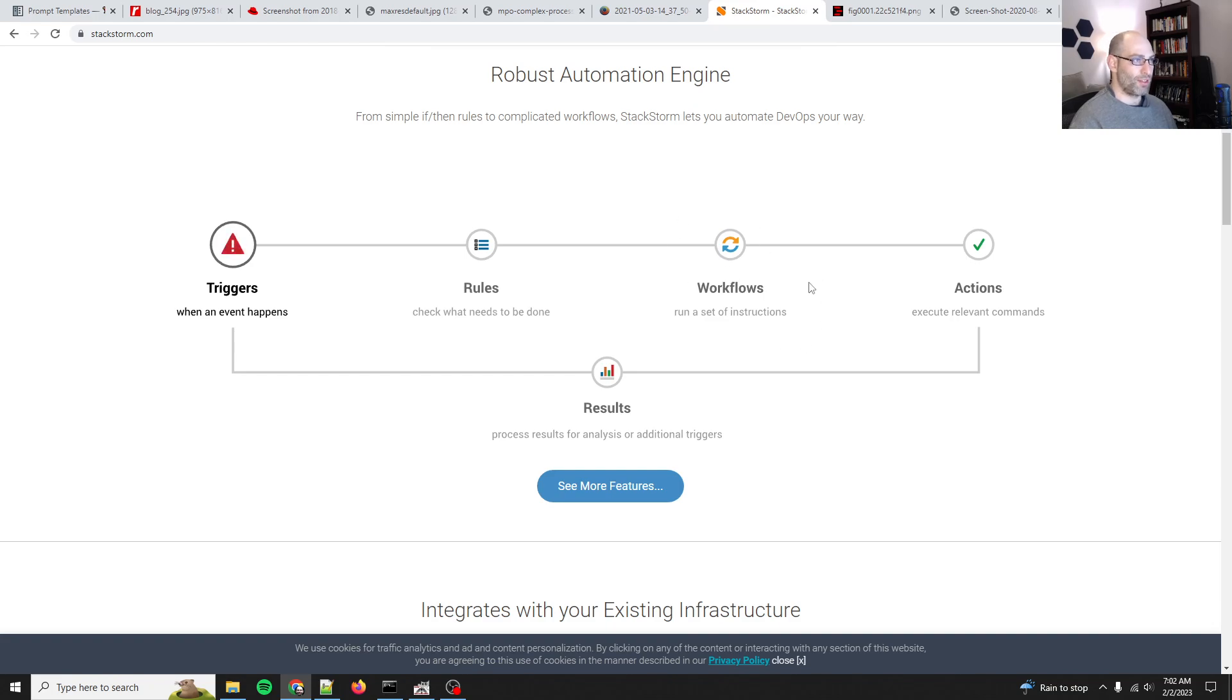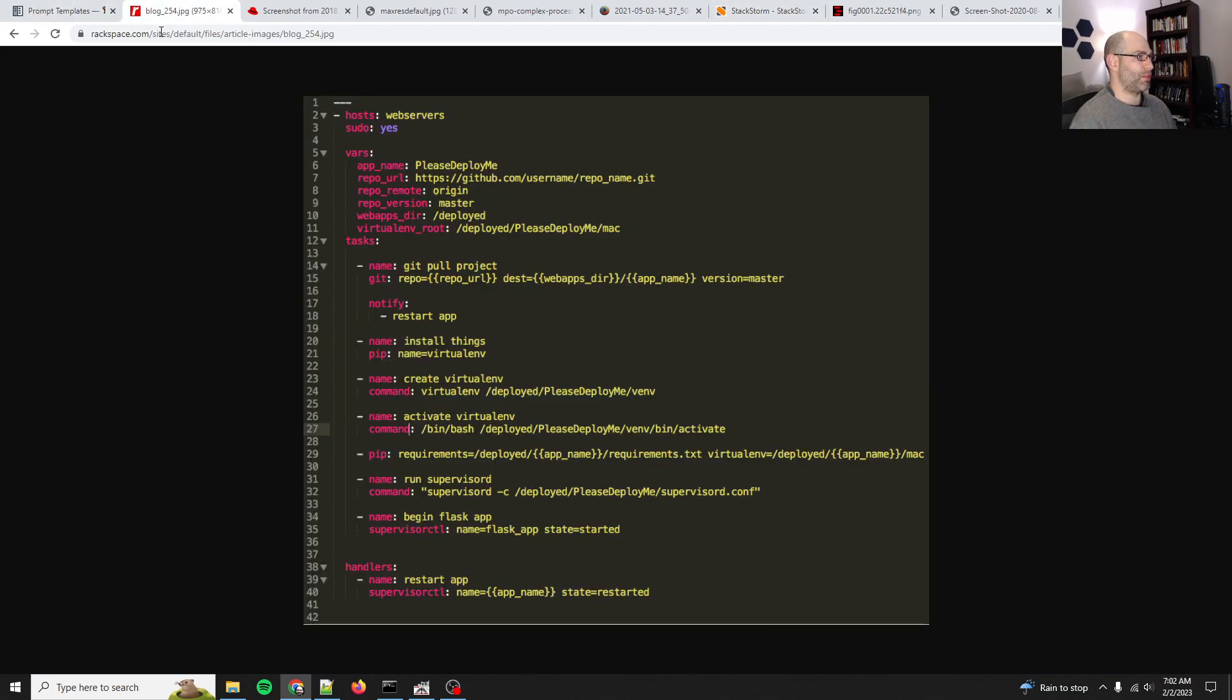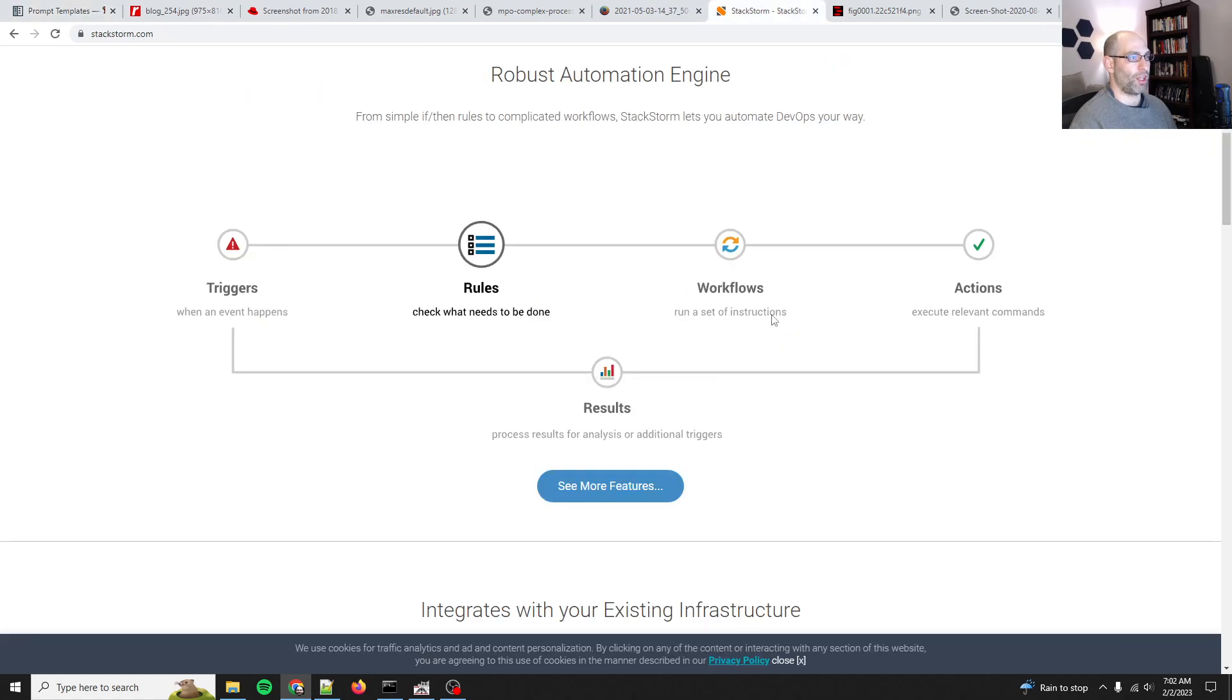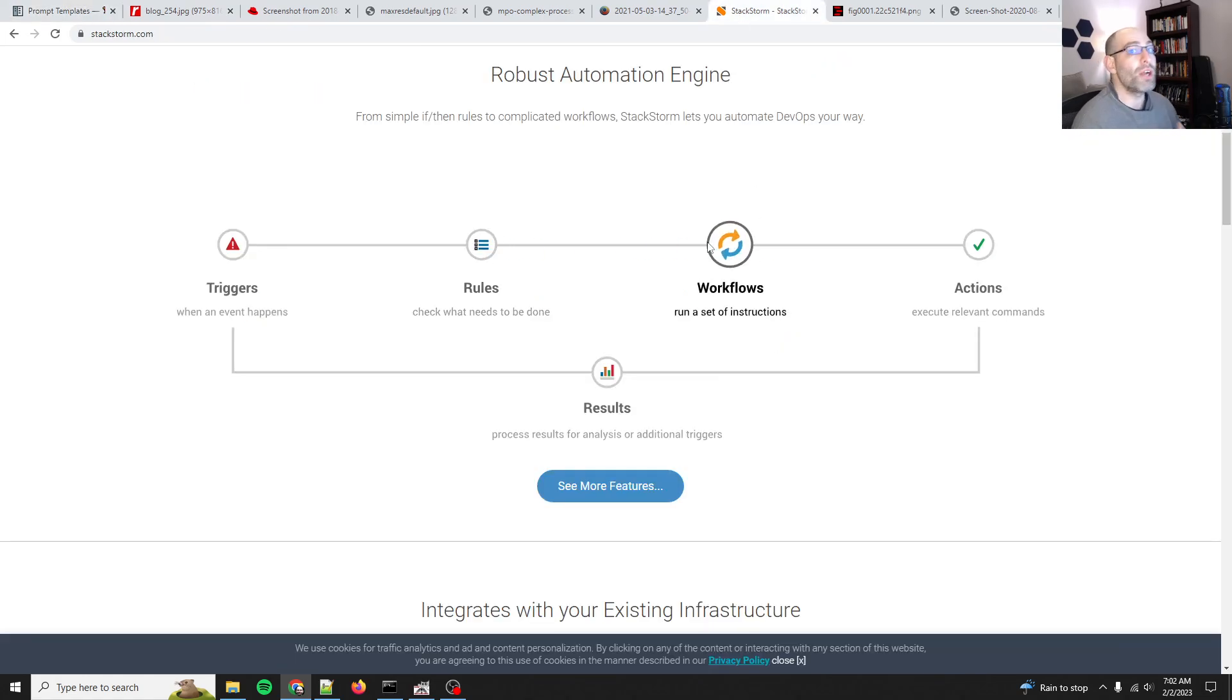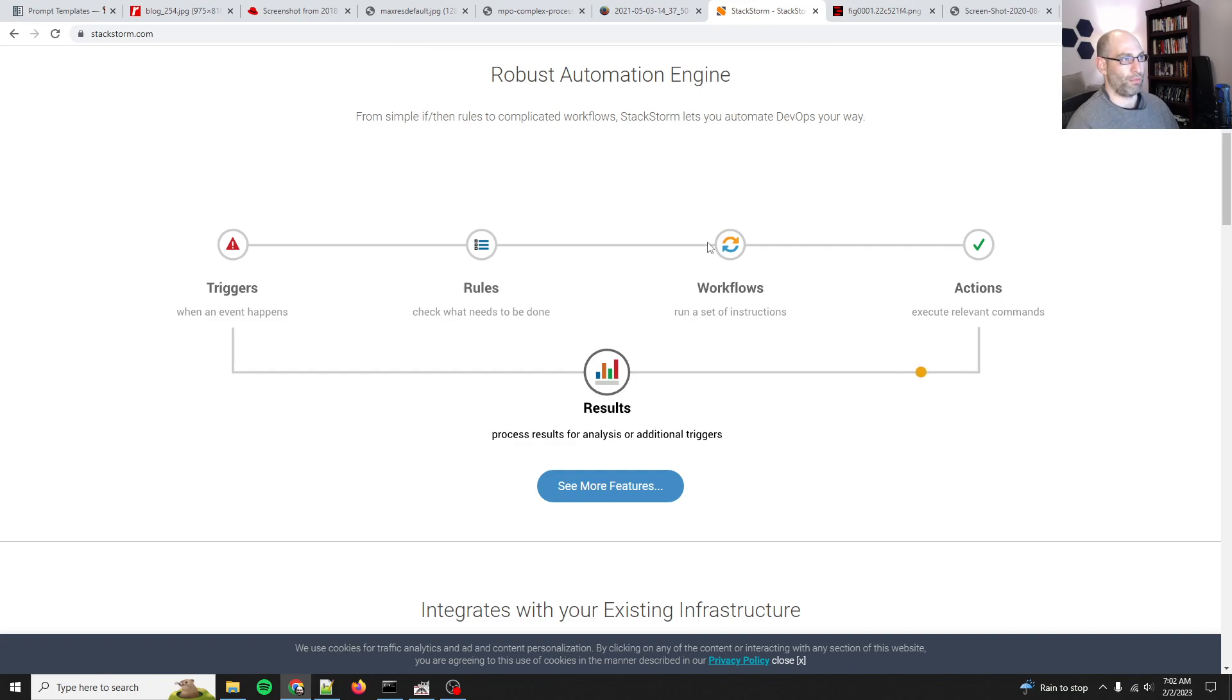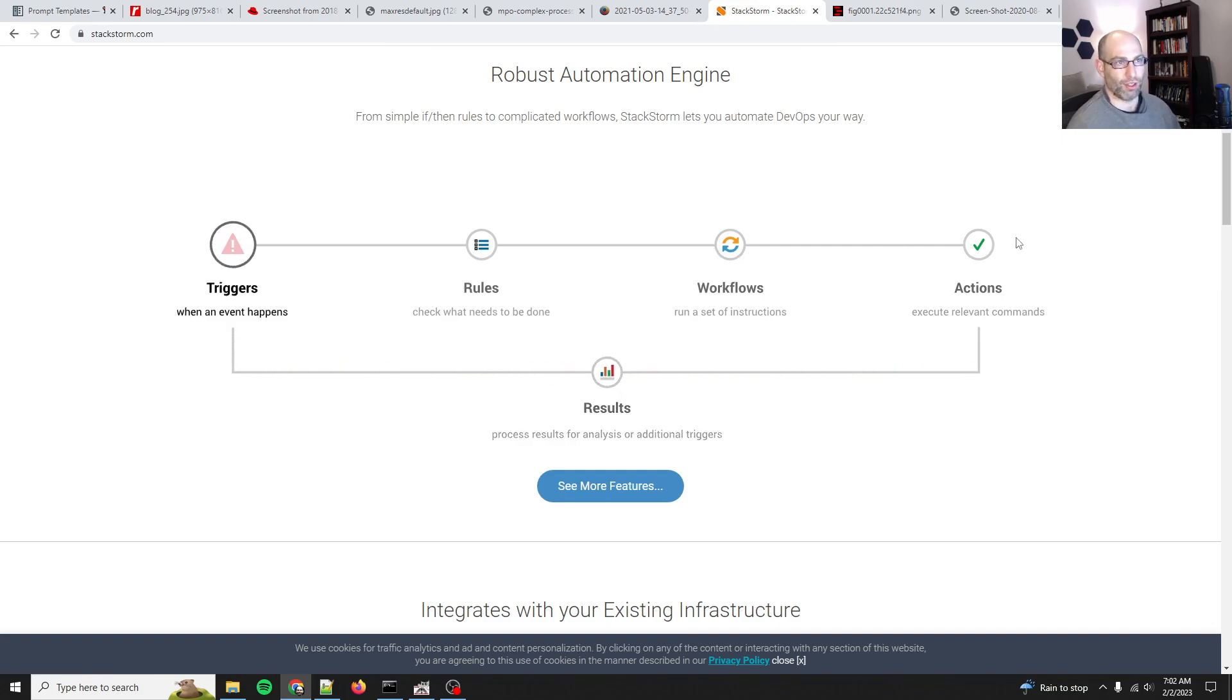And then you trigger the workflow, the set of instructions. This is all that LangChain does—you have one workflow. What you need to do is you have to have a bunch of different workflows that can be dynamically modified and dynamically kicked off with those deep chains.